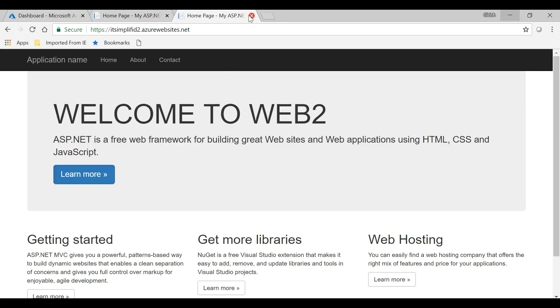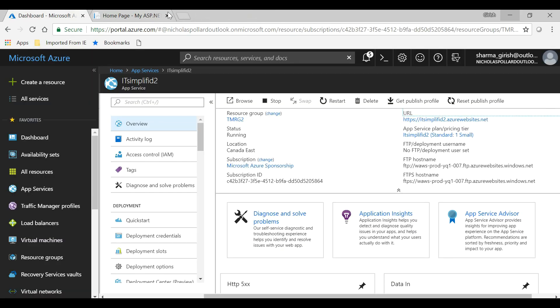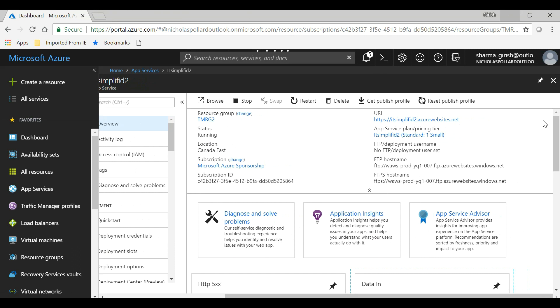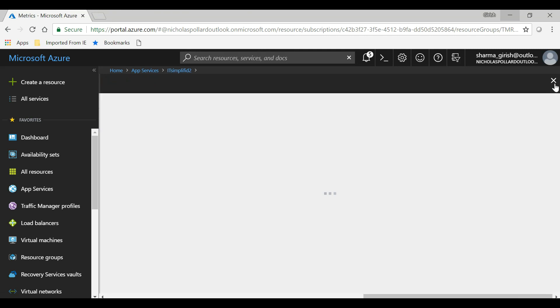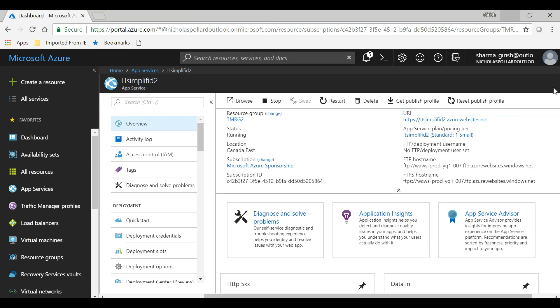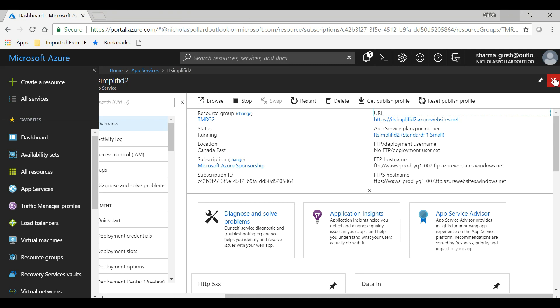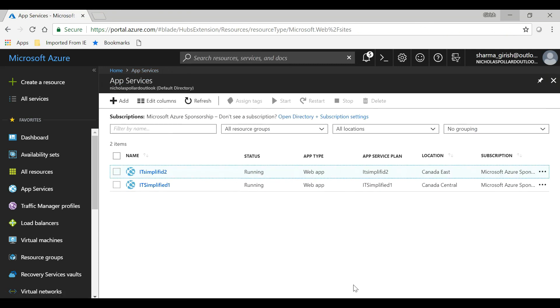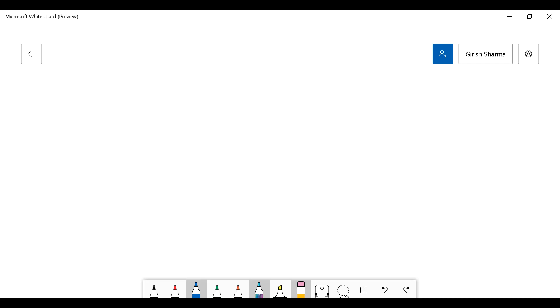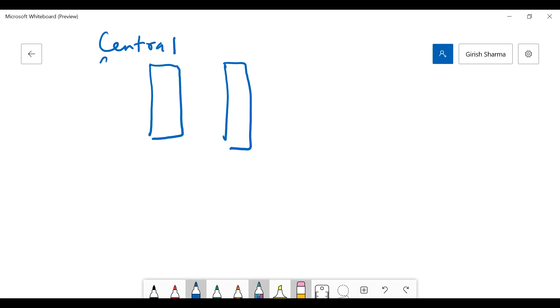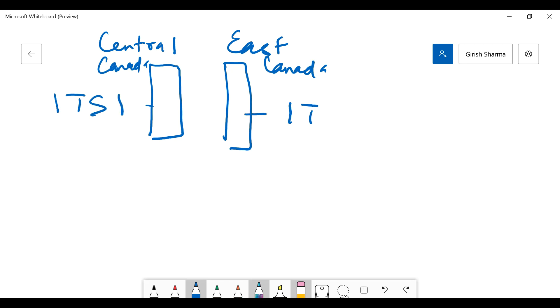These are the two web pages that we'll be testing in case one of the regions goes down. In order to better explain that, let me just go to my whiteboard. What I have done is that I have these two web services running in two regions: one is Central Canada and the other one is East Canada. This is IT Simplified 1 and this is IT Simplified 2.